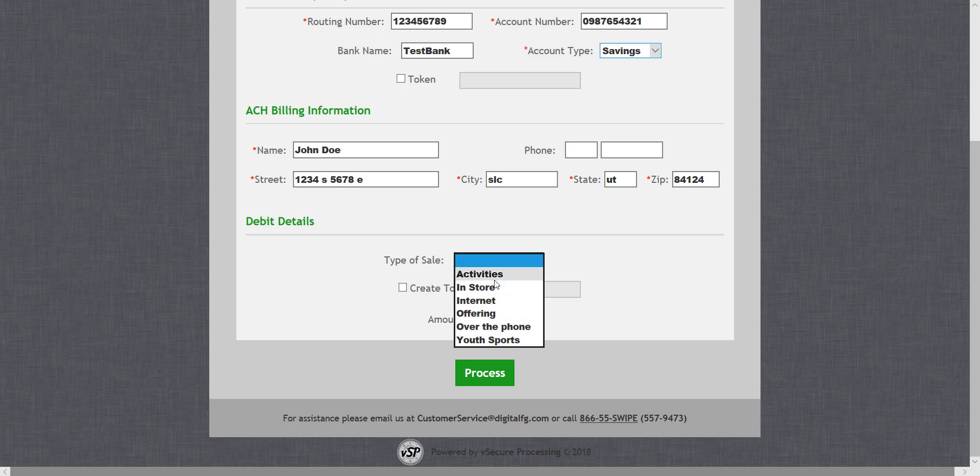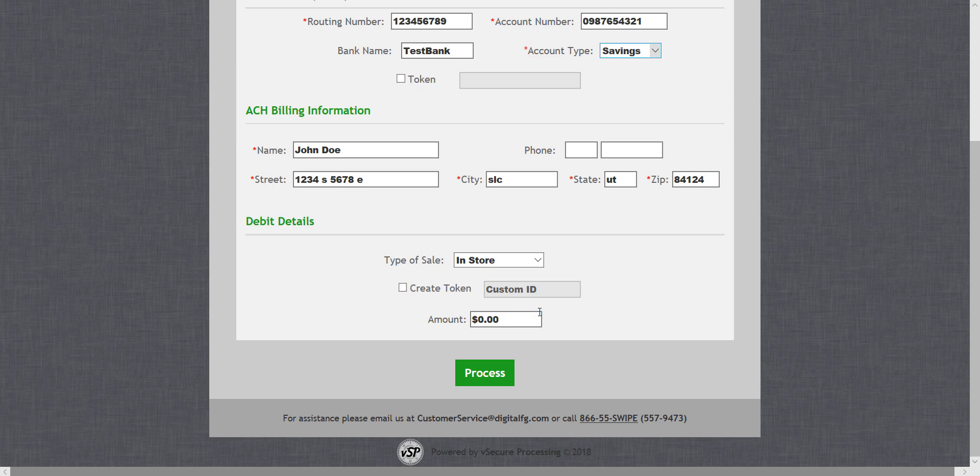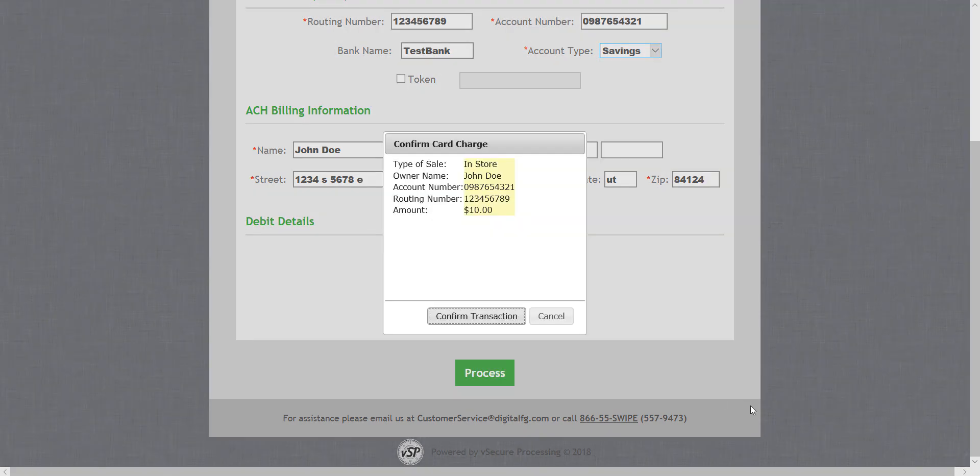For the type of sale, I'll select in store. Again, don't worry about token right now. Put in the amount and select process.